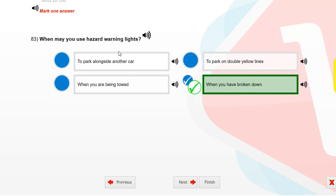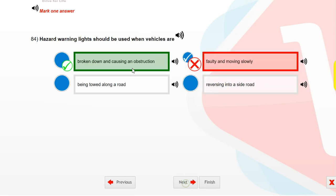When may you use hazard warning lights? When you have broken down. Hazard warning lights should be used when vehicles are broken down and causing an obstruction.